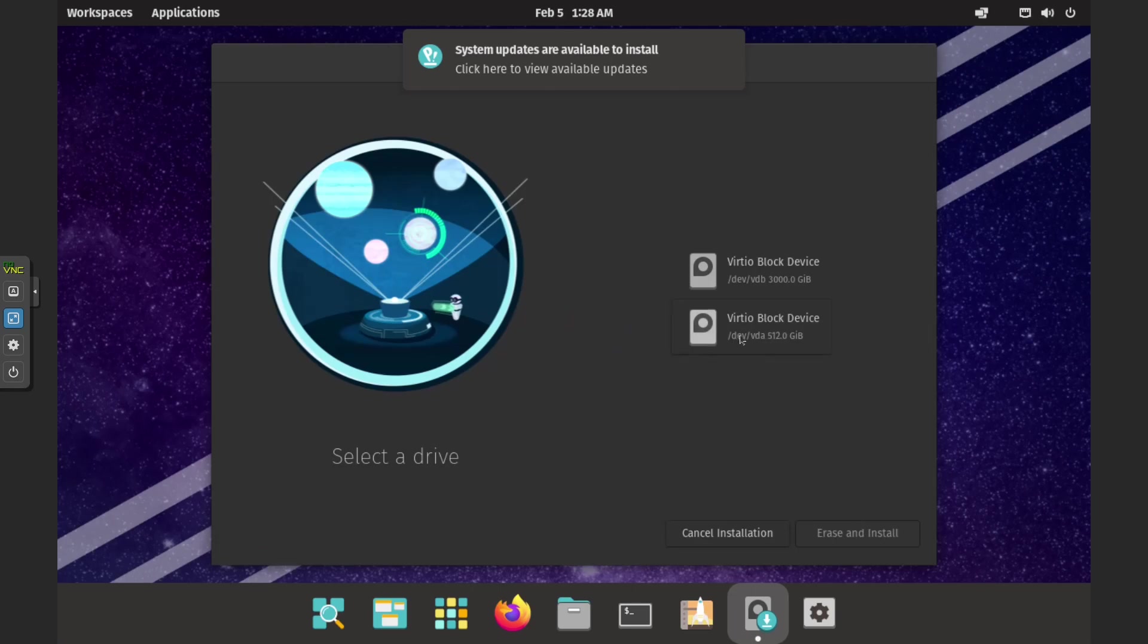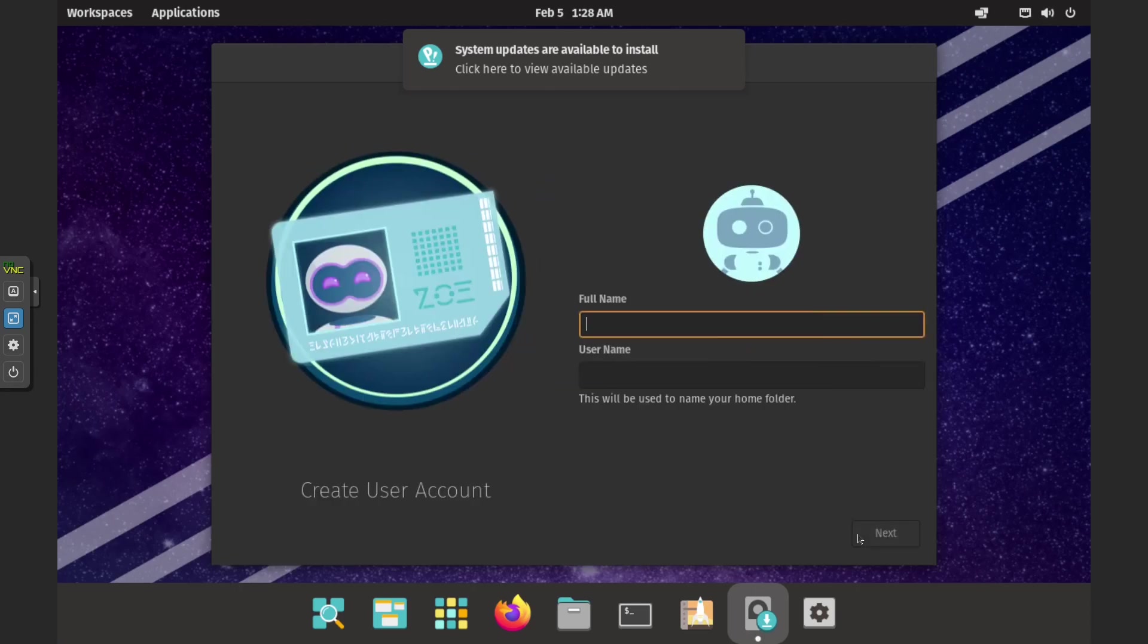You should install PopOS on the smaller solid state drive, SSD, which is /dev/VDA 512GB in this case.